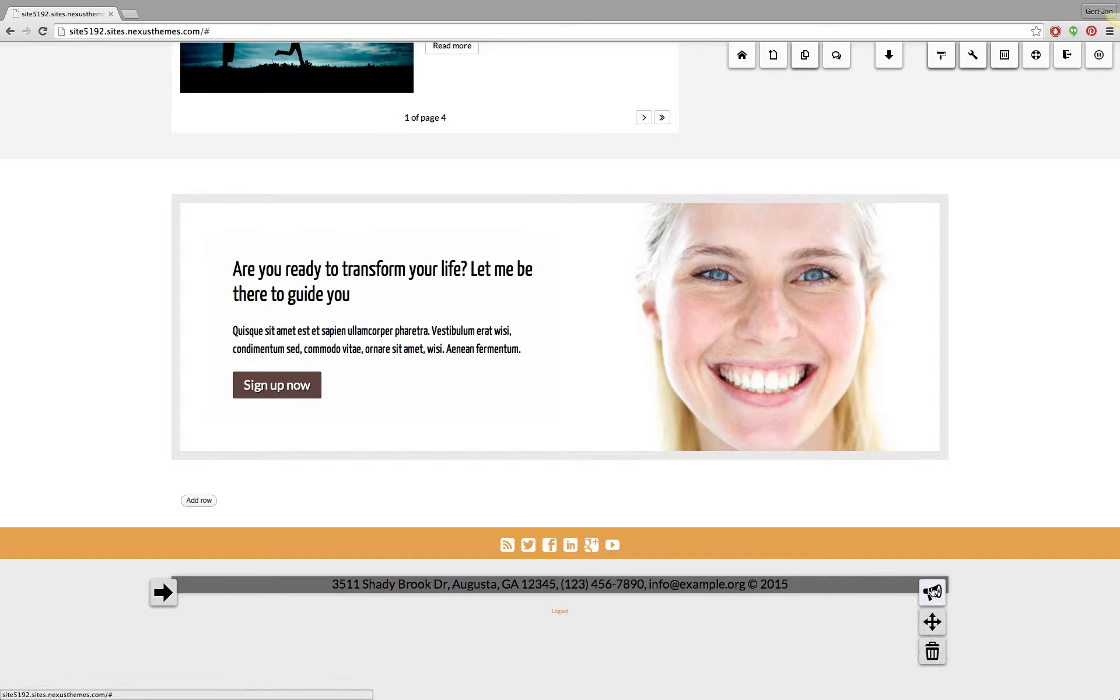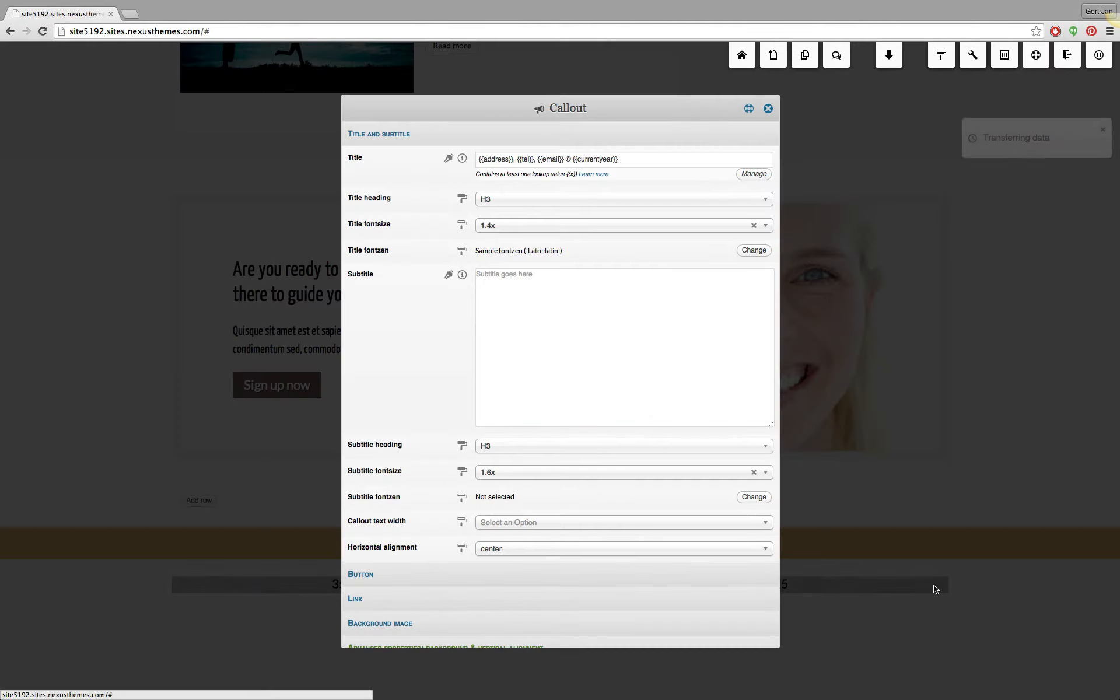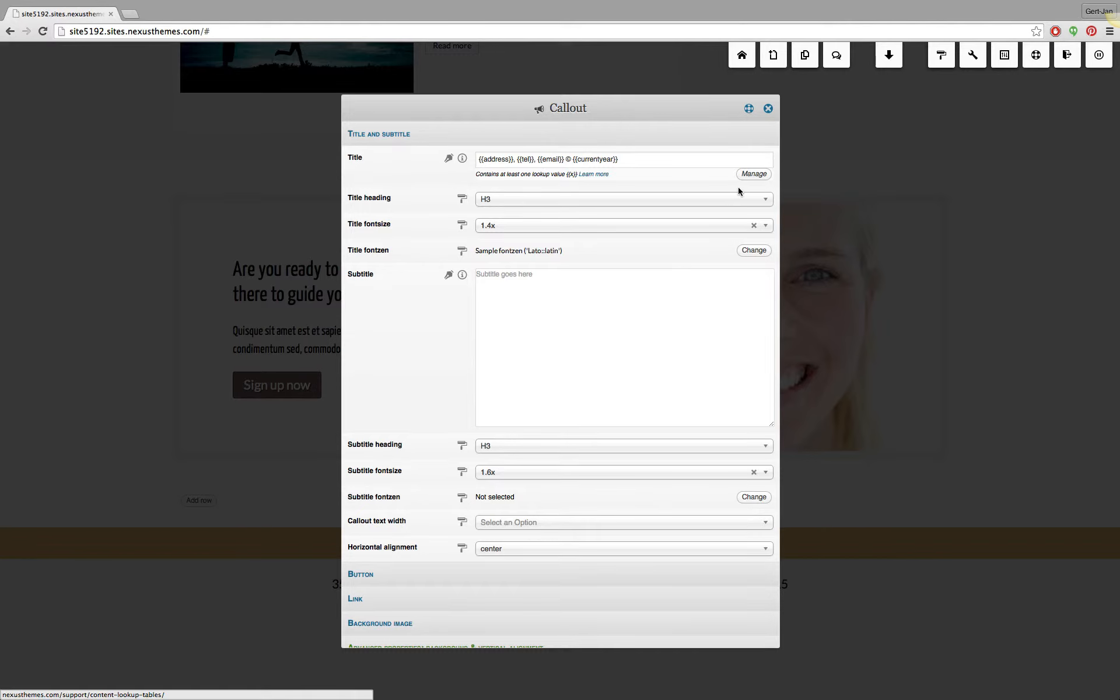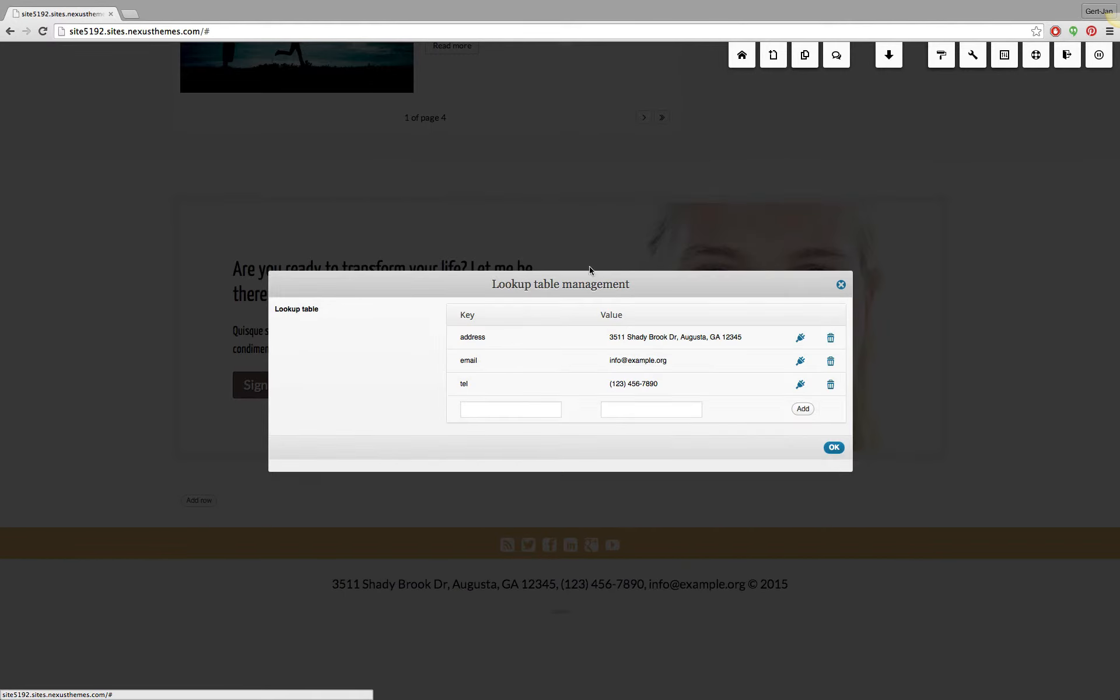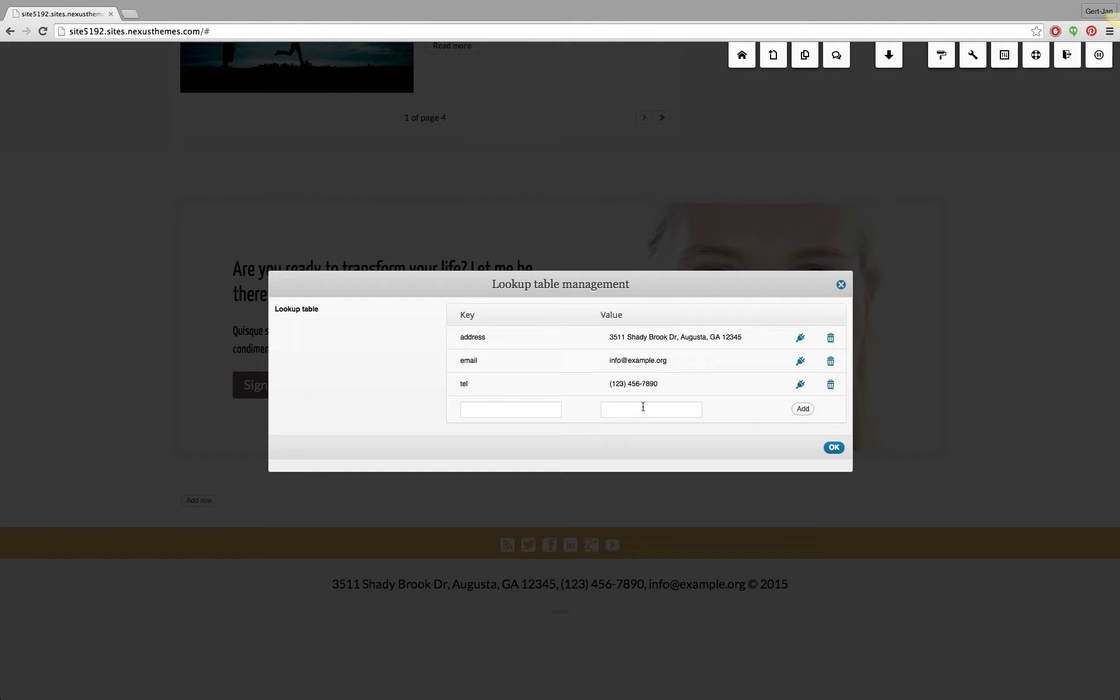And please know that this is a dynamic lookup table so you don't need to do anything regarding to the configuration. If you go to the management of the lookup tables you can see that the address, the email and the telephone number those are custom ones. So those are the ones that you can configure yourself. But the current year one will automatically be the value of the current year.